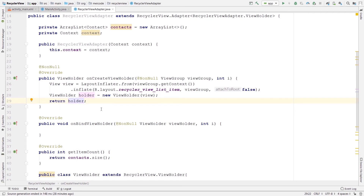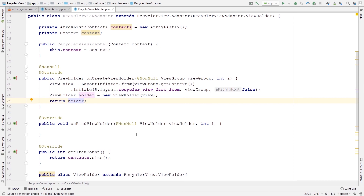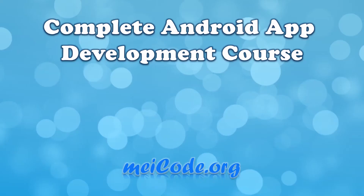In the next video we are going to start working on onBindViewHolder, which is the main method inside every RecyclerView adapter. We're also going to instantiate our RecyclerView object inside the main activity. If you don't want to miss the next video, please subscribe to the channel — I upload content every day. If you liked the video, please hit the like button. That's it for this video — thanks for watching and see you in the next one.